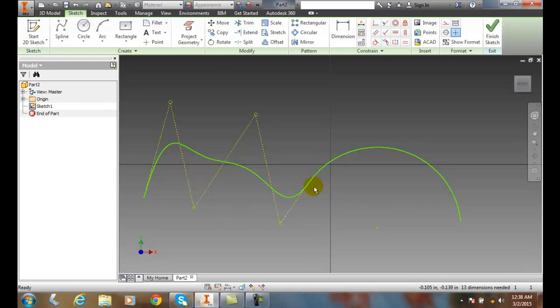So the smooth constraint applies different types of splines together so we can tie a line and arc or another spline to a spline.